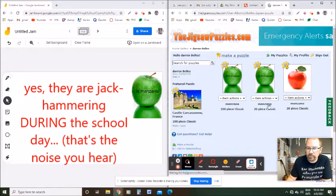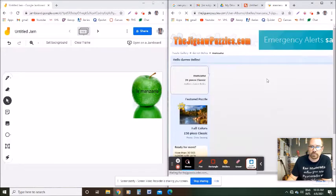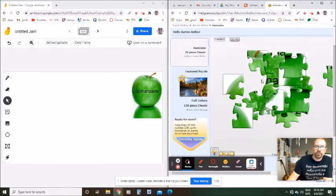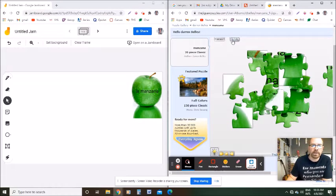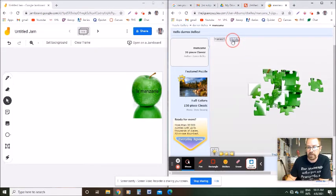It'll come up like this — here's my 20-piece 'La Manzana' puzzle. I'll click that, and it'll come up with the puzzle and automatically break it up for you. Now, before you start putting these pieces into the Jamboard, I suggest you click the little zoom-out button, because right now if I take these images and put them into the Jamboard they're gonna be too big and you won't be able to fit the puzzle in there.